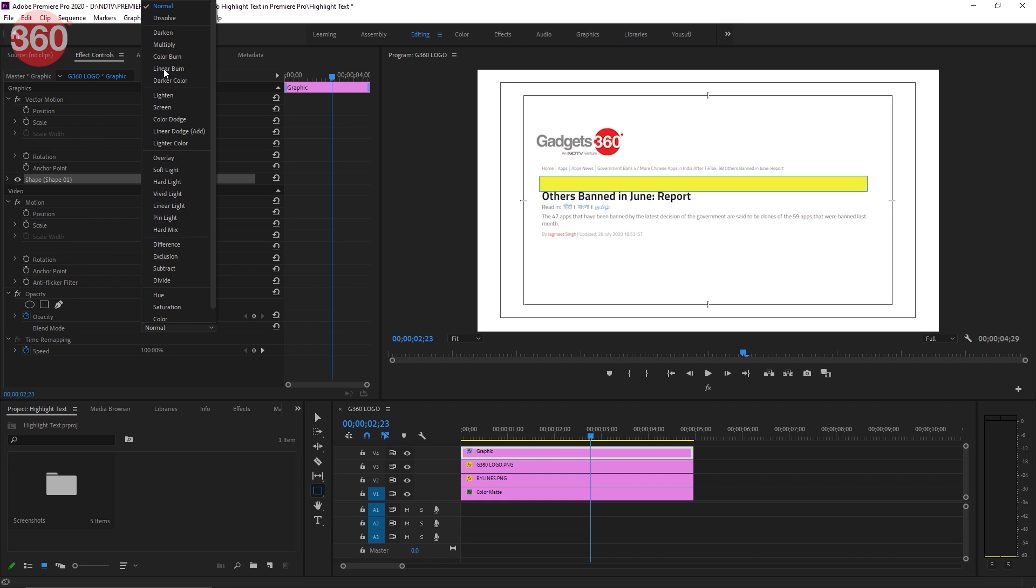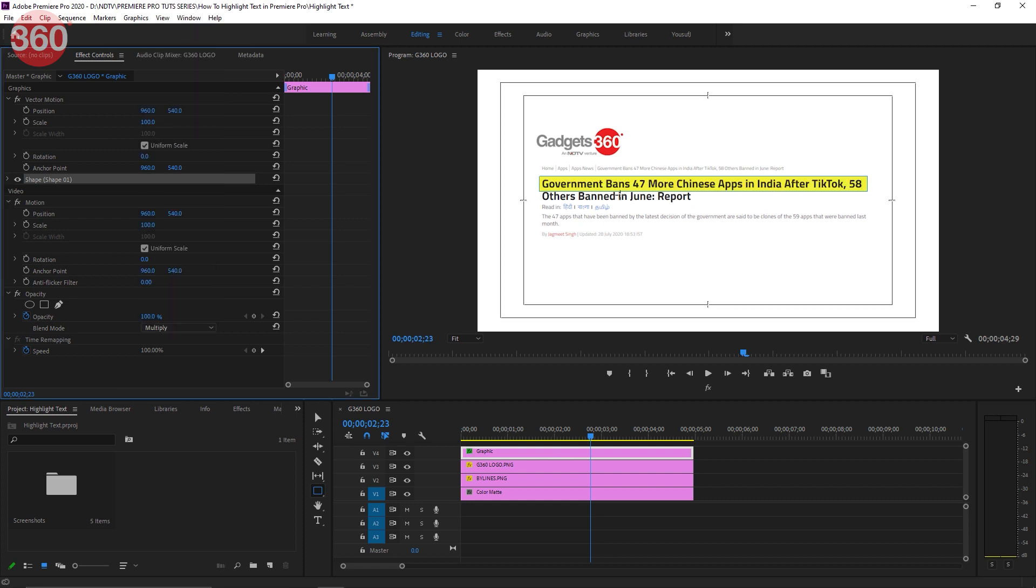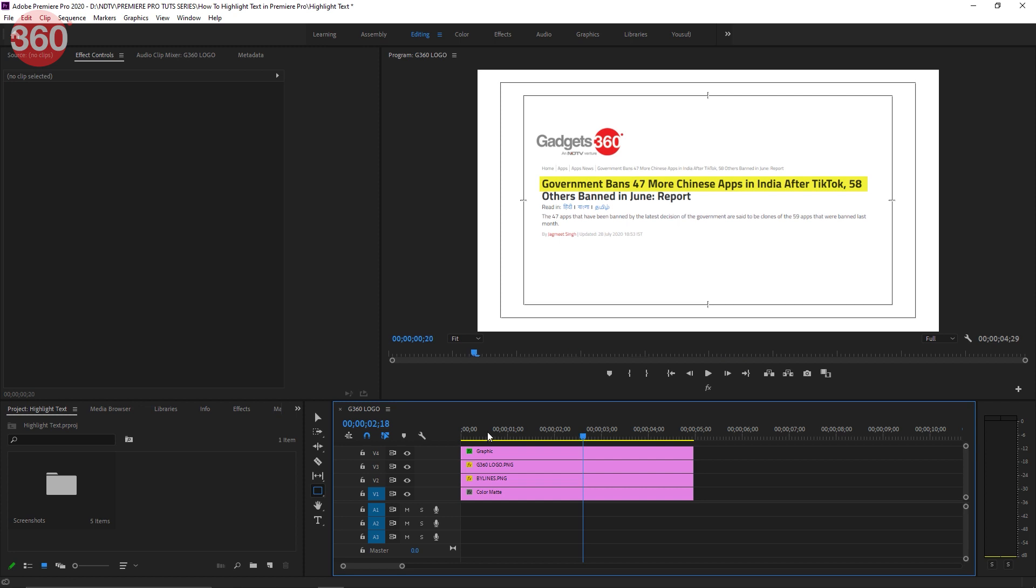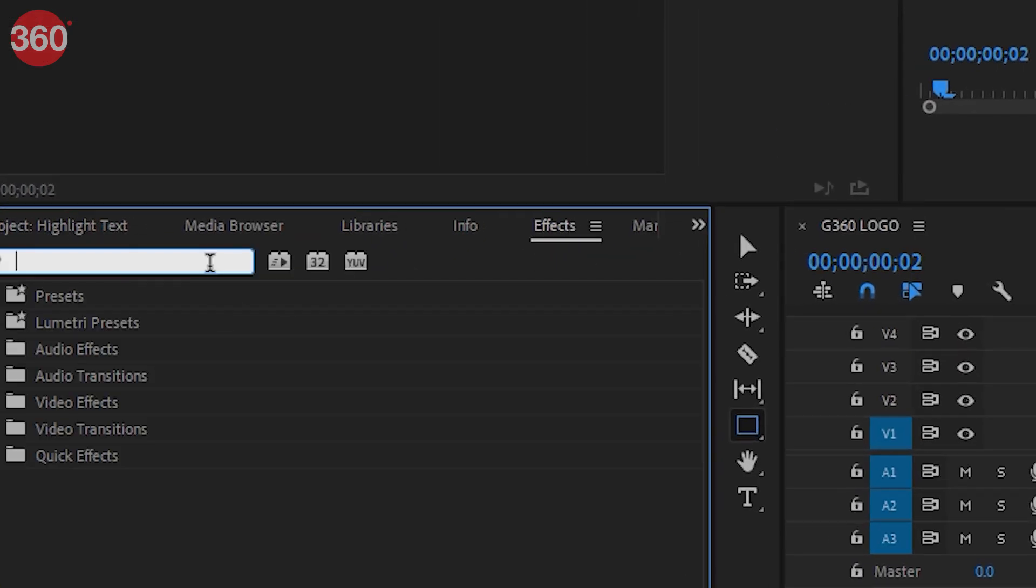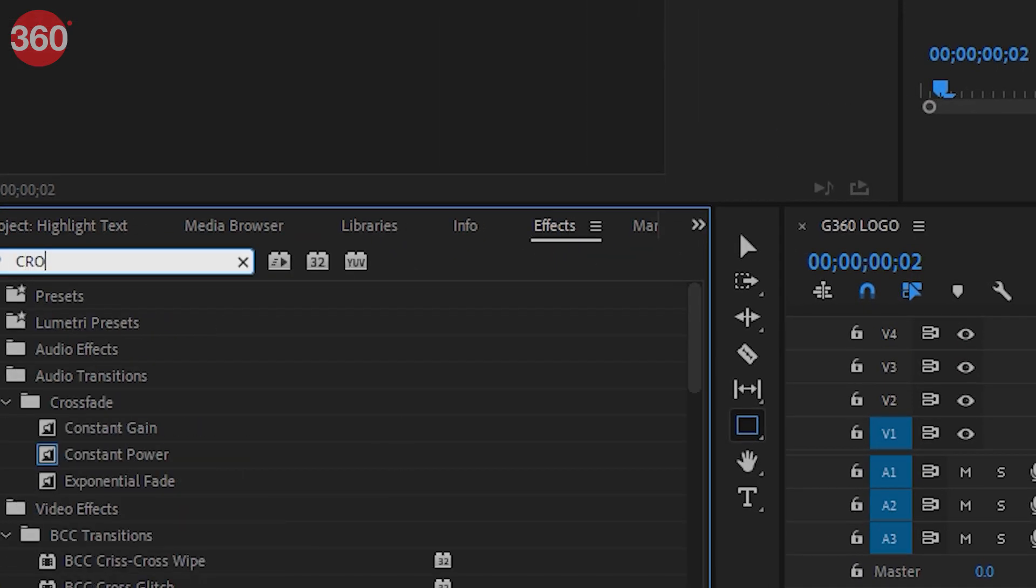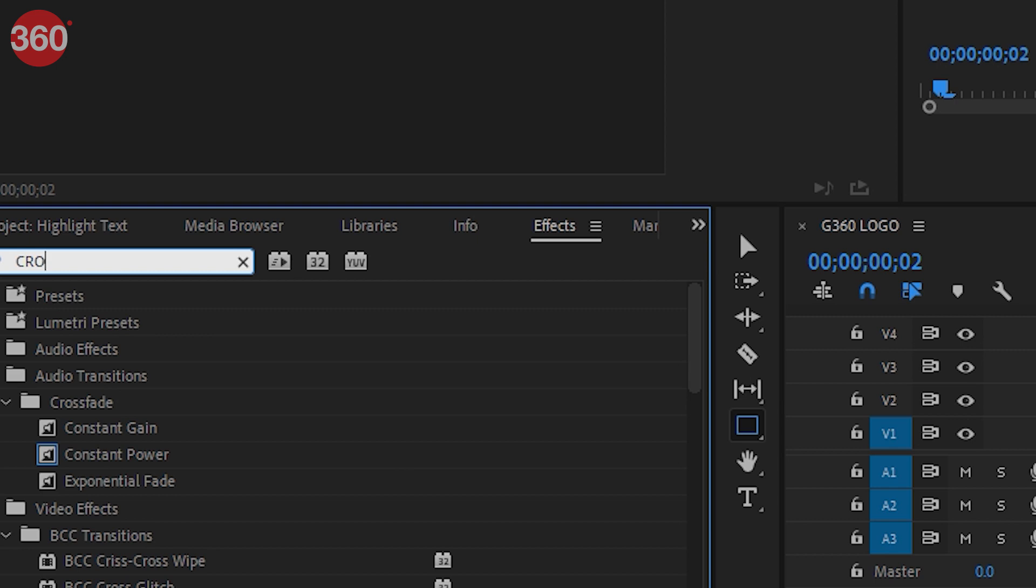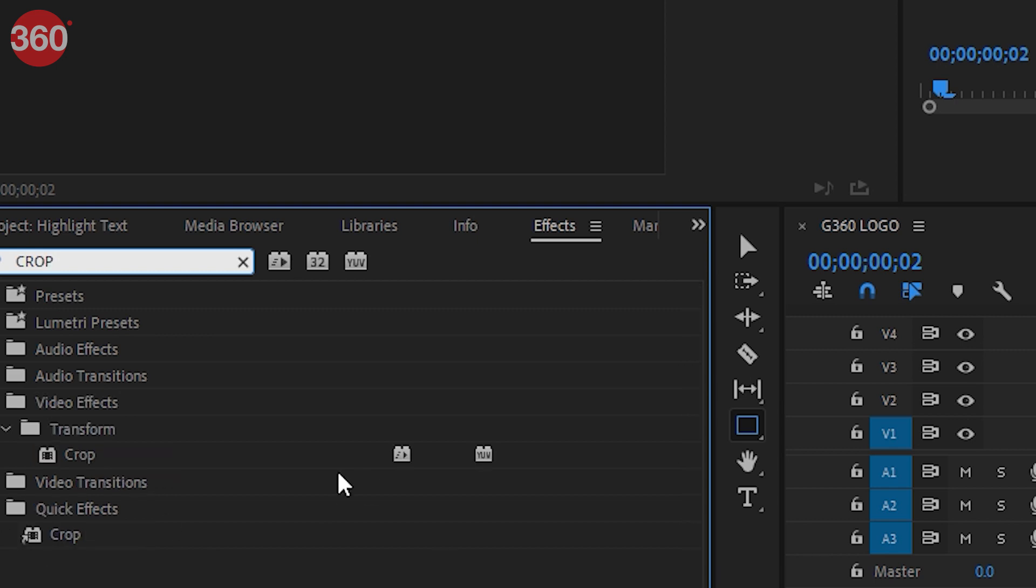But this looks a bit jarring, doesn't it? Well, how about we add some motion to it? Now go over to Effects and search for Crop. Add it to the graphic layer you just created.